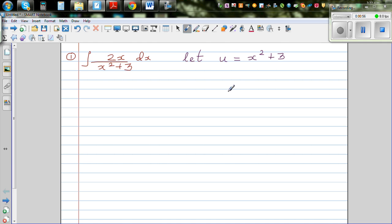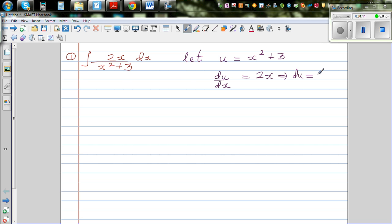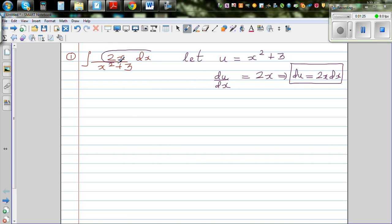When you do a u-substitution, you have to change the whole thing in terms of u. So let's differentiate: du/dx is 2x, and multiplying both sides by dx gives du = 2x dx. I want you to pause and see if you can find 2x dx in the example — and if you look carefully, you can.